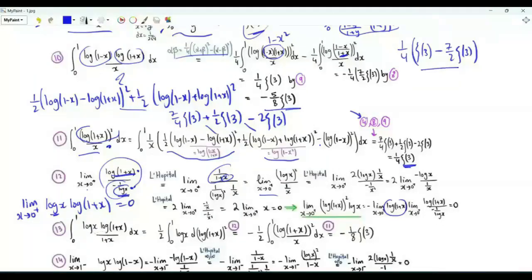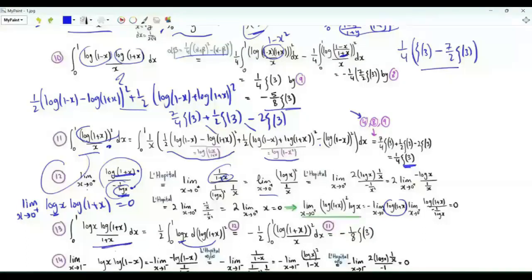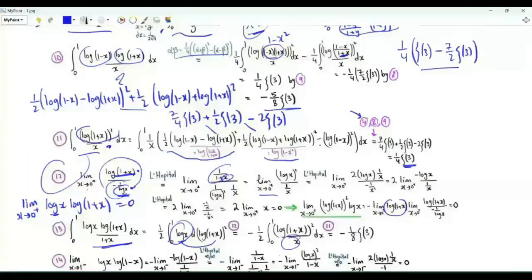Integral from x=0 to 1 of log x · log(1+x) / (1+x). Write this as (1/2) times the integral from x=0 to 1 of log x · d[log²(1+x)]. Multiplying the two functions of x: when x=1 we get 0, and when x→0⁺ the limit is 0. So integrating by parts, this equals -1/2 times the integral from x=0 to 1 of log²(1+x) · (1/x), which is -1/2 times the integral from step 11. This integral is -ζ(3)/8.